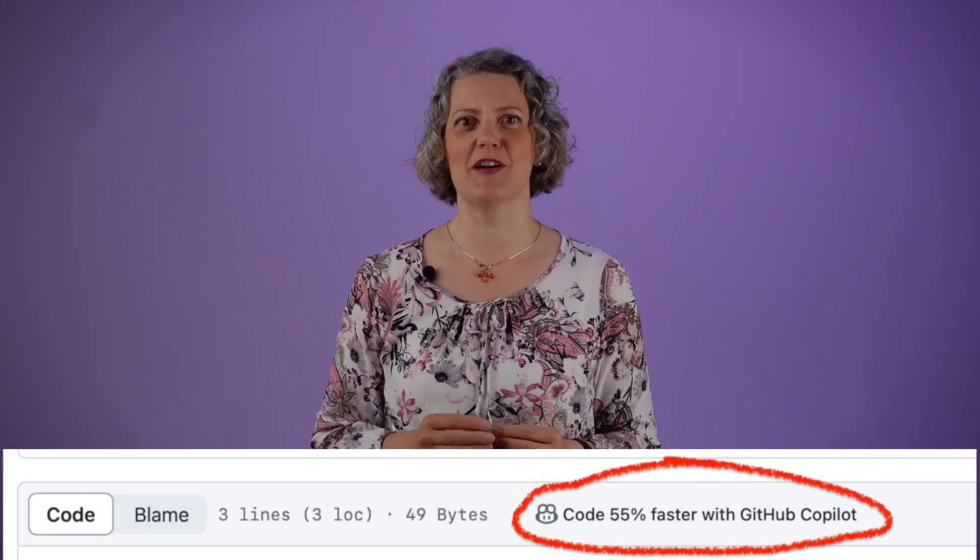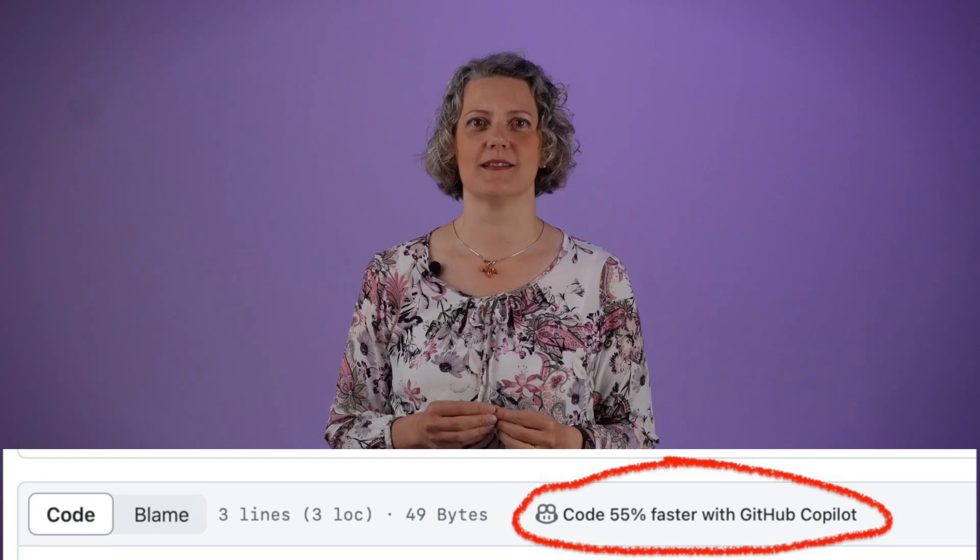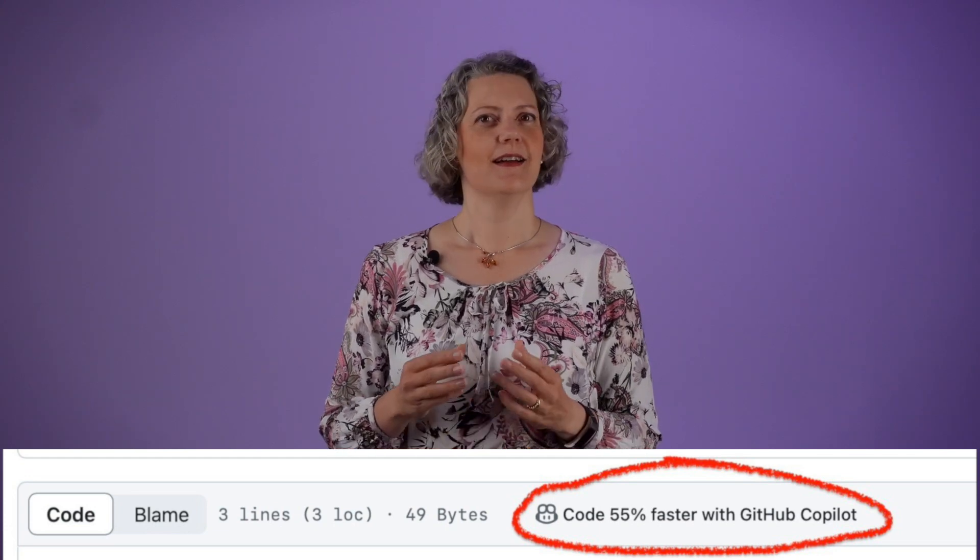I was surprised just the other day when I went to check something on GitHub, there was this advert right in my face saying, code 55% faster with GitHub Copilot. That is a very bold claim. I've been developing software professionally for over 25 years, and I've seen several development tools reach peak hype like this, and only a few of them are still in my toolbox.